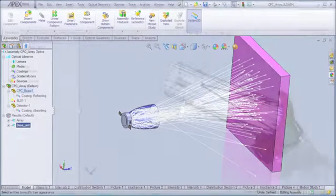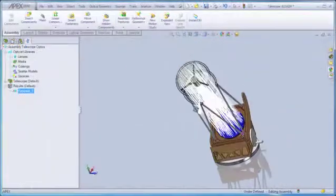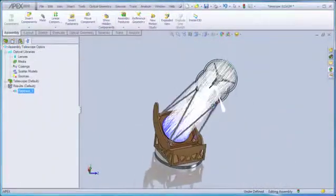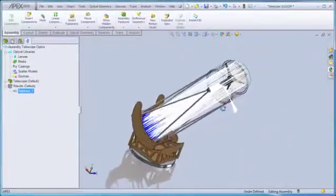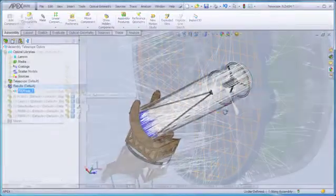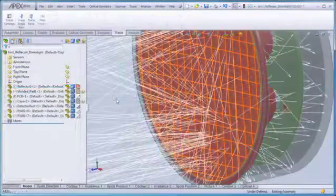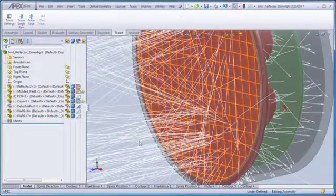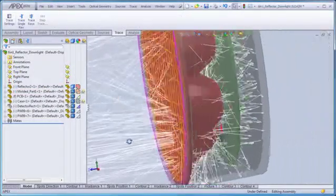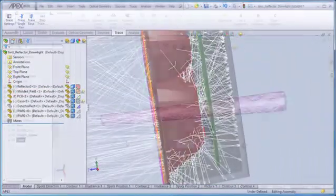Whether big or small, if you need highly capable, highly visual optical software that's intuitive and easy to use, look no further than APEX.